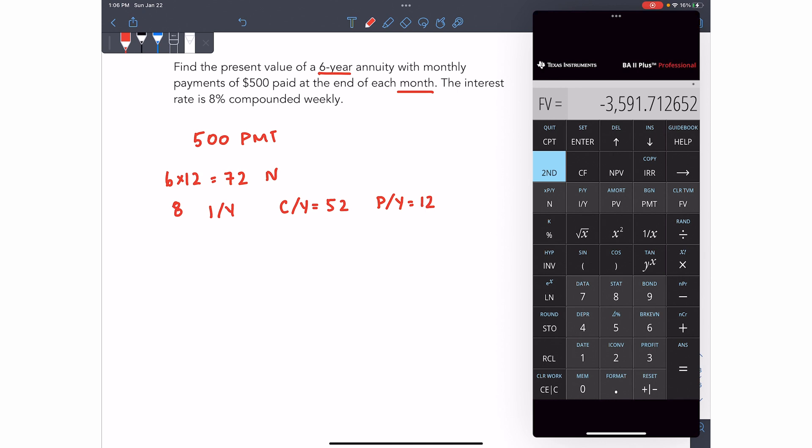Now, when you're looking for the present value of an annuity, you don't need the future value. So I like to make it zero. Again, this step is not necessary if you're always resetting your calculator, but I tend not to reset my calculator. So by doing this, I'm overriding anything that might've been there from the previous problem that I was solving.